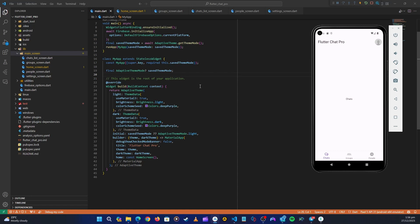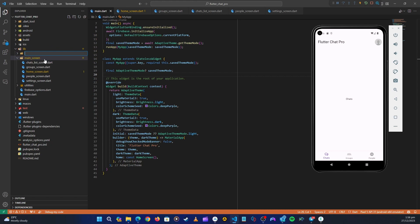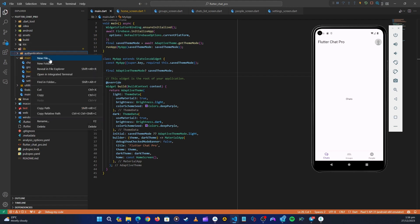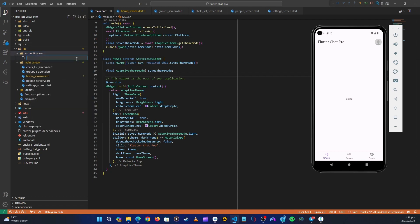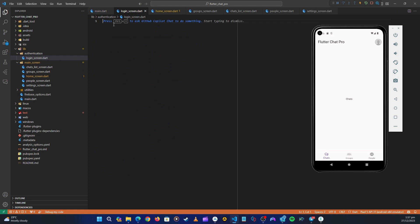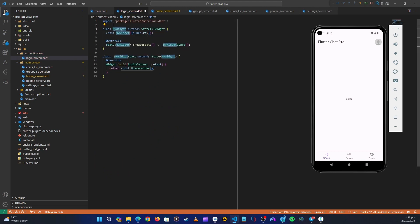Hello guys and welcome back. Let's get started with our login screen. Head over to the lib folder, right-click and create a new folder named 'authentication'. Inside it, right-click and create a new file named 'login_screen.dart'. Here let's make a stateful widget which is going to be our login screen.